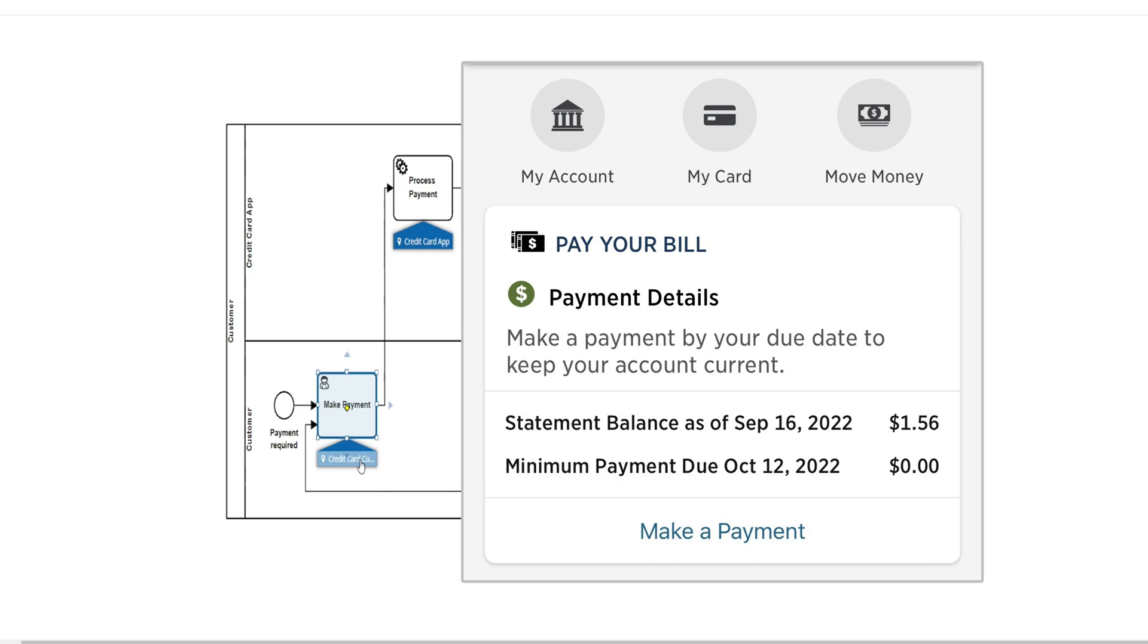What we see is pretty straightforward. Our balance, ability to make payments, we can enter our details, and then we can submit.